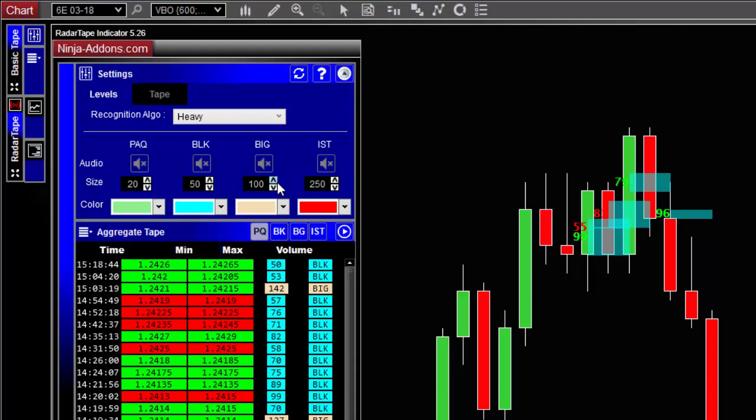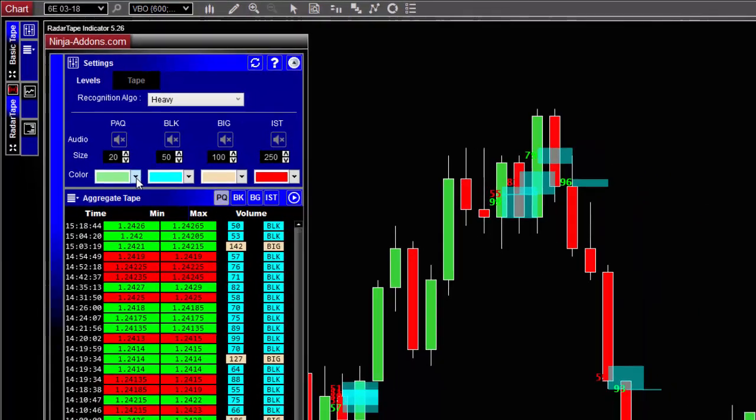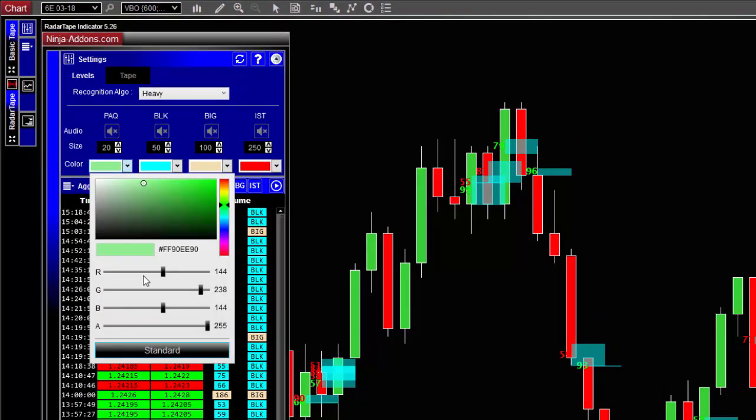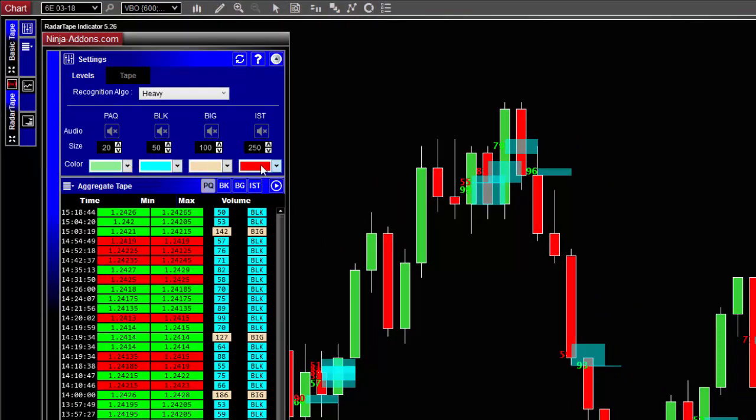Above it will be a block, up to big, and then IST. And as usual, you can change the color of the level according to your preference.